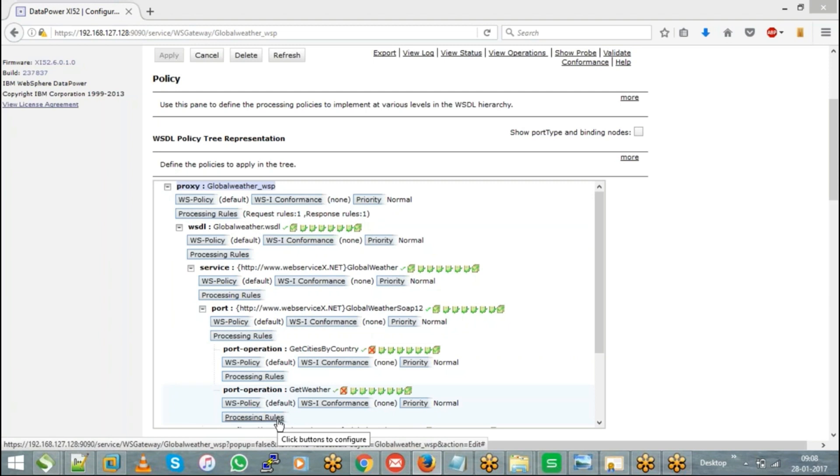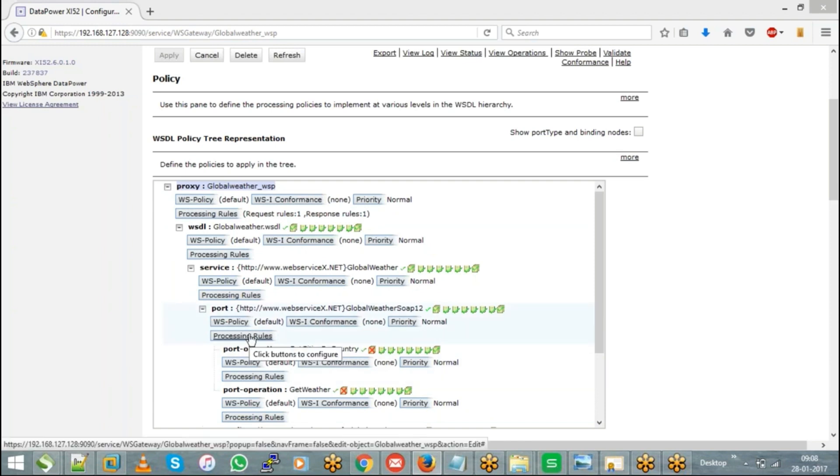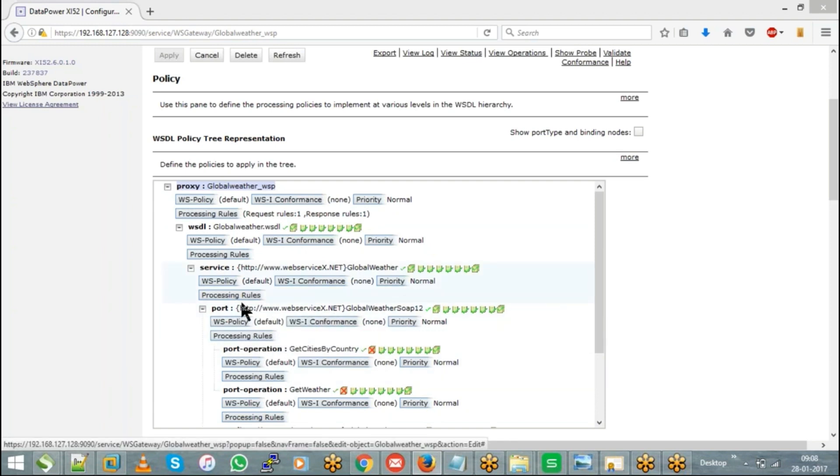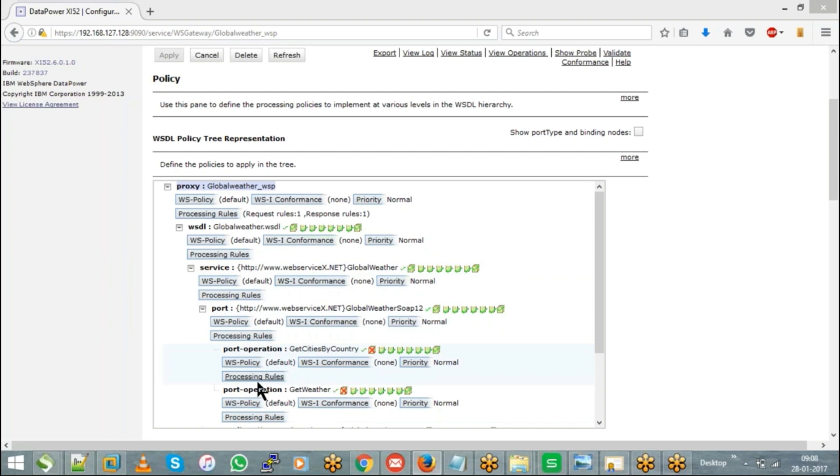Because what happens if you configure the rule at a higher level, let's say at the port level or the service level, the same rule will be applicable to both operations. So if there is any logical implementation that you are going to do with respect to one operation, the other operation might not work.